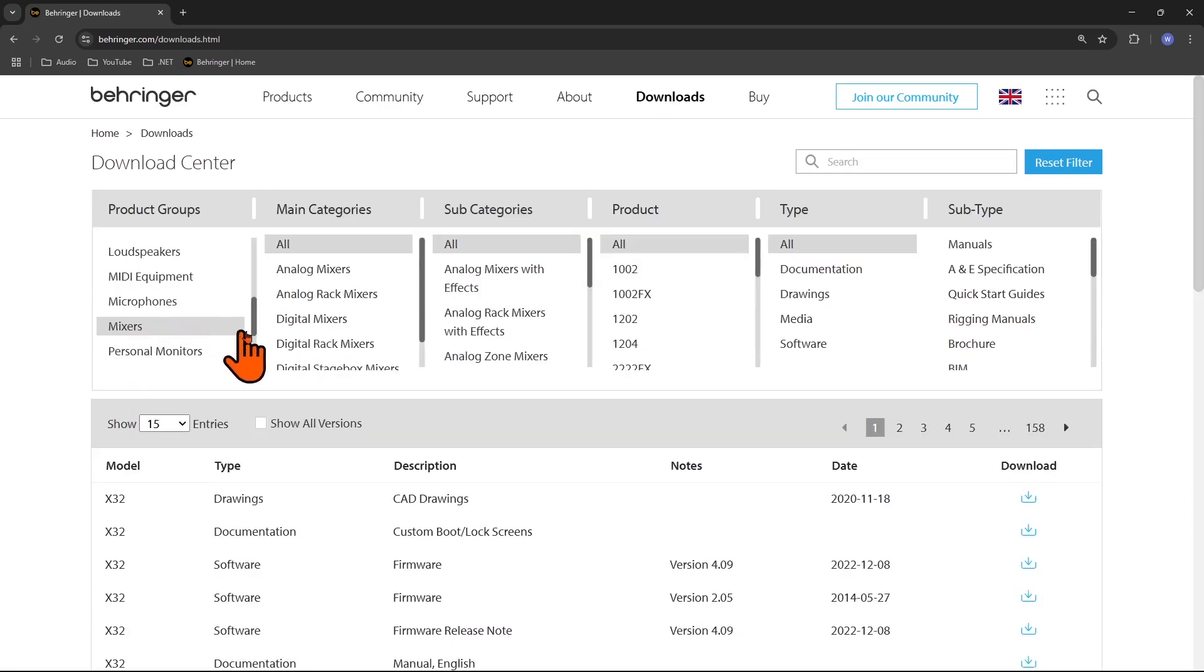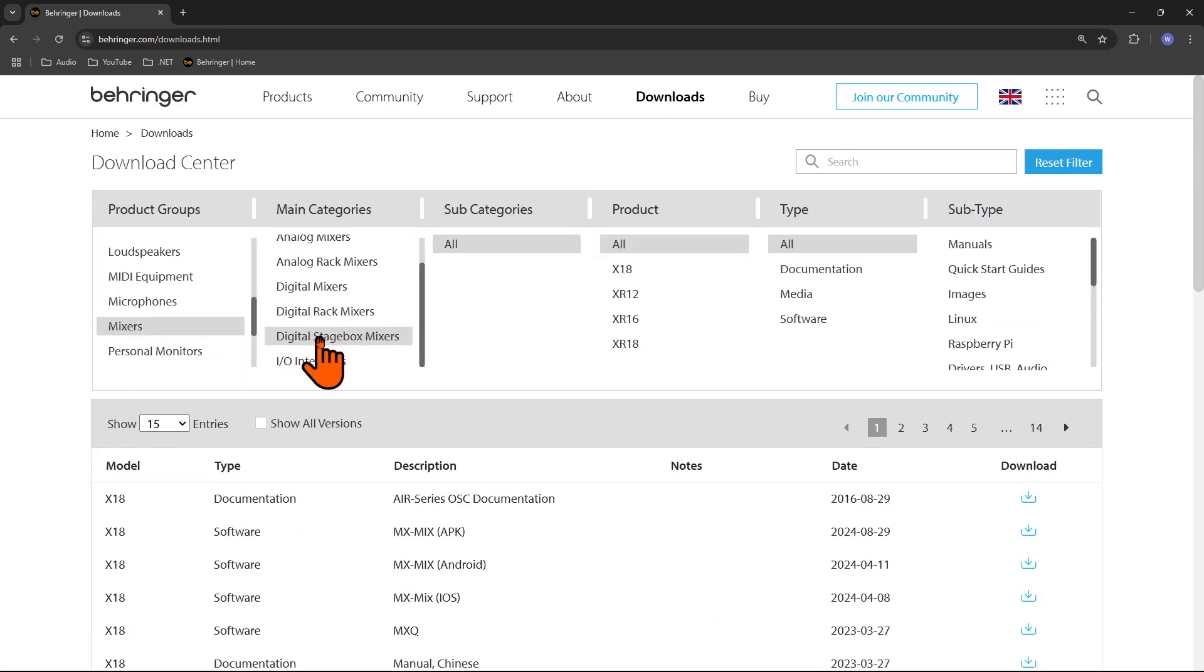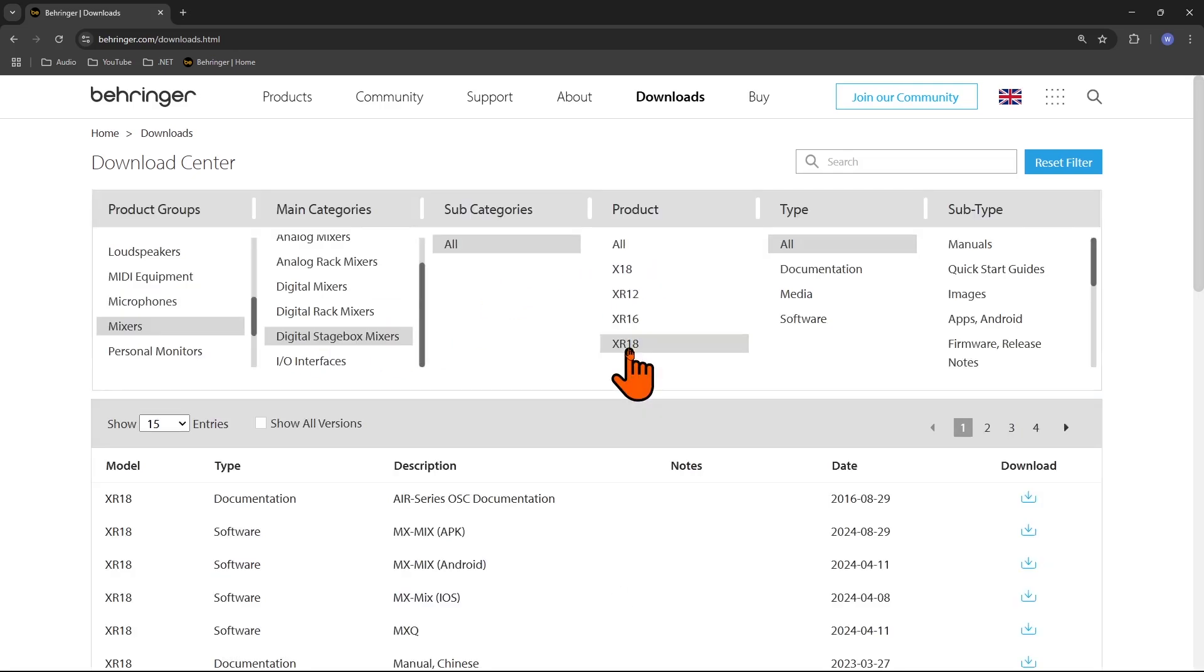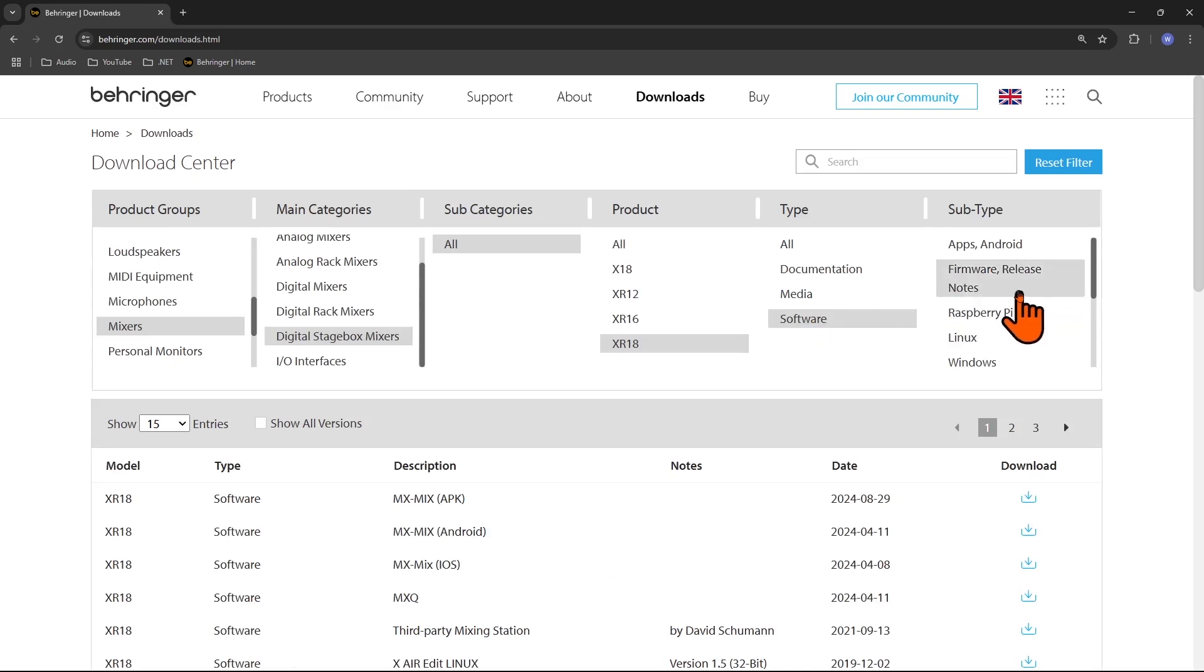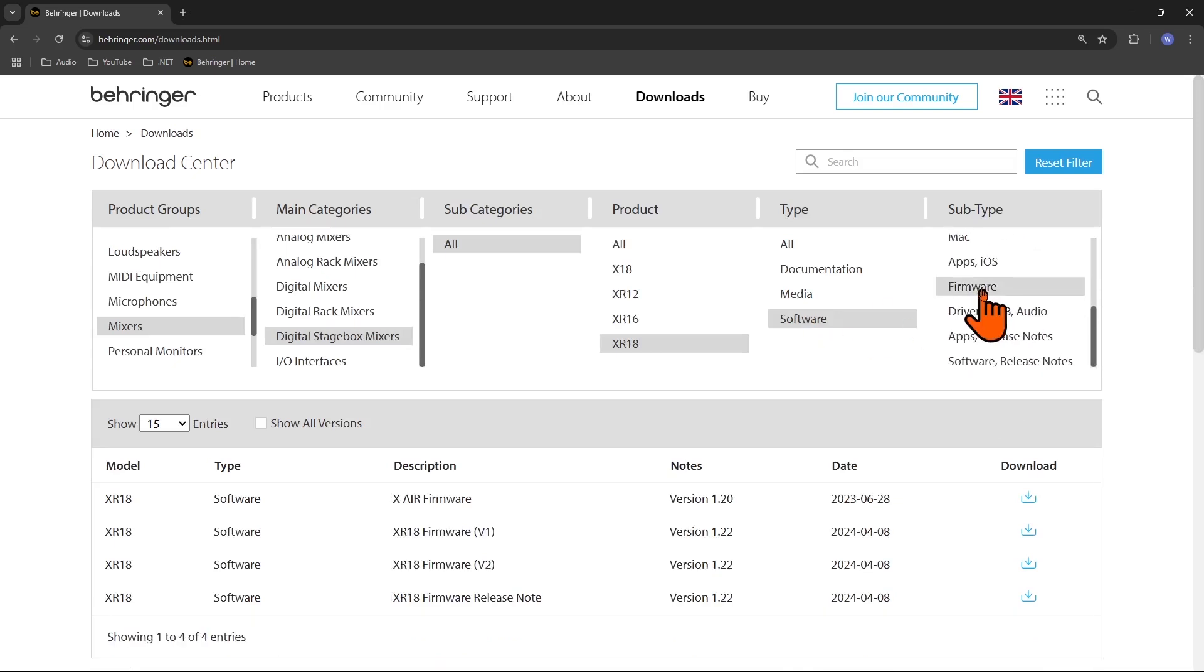Downloads, Mixers, Digital Stagebox Mixers. From the product I will select XR18 Software and here I will choose firmware.